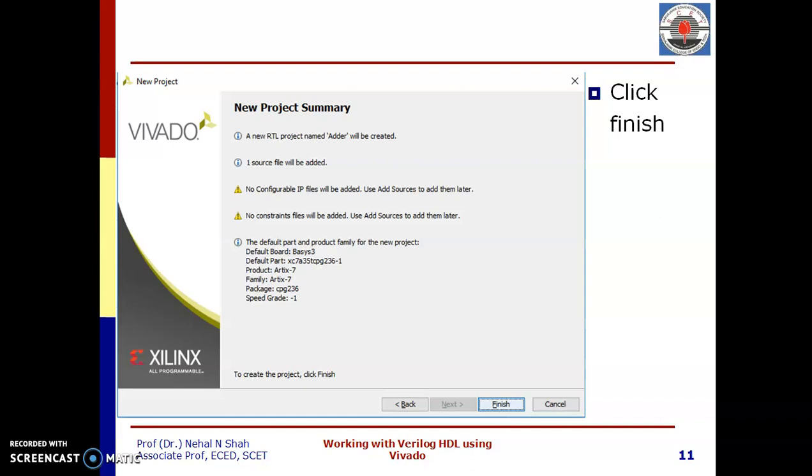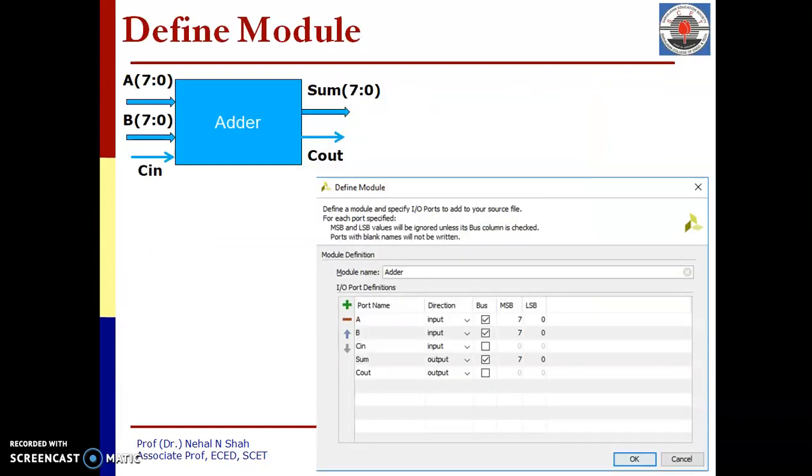We are not going to use any IP or constraint, so we will click next and finally we will reach to project summary. Once you click finish on project summary, it will ask you to define your module. Module name we have already given as adder. Over here, we need to specify A, B and C in as input. A and B both are 8 bit input, that's why bus is selected over there. Cout is single bit output. Once this module is ready, you need to click OK.